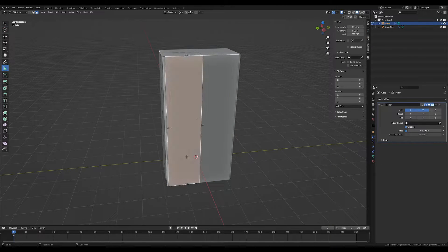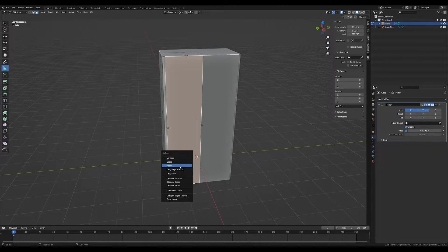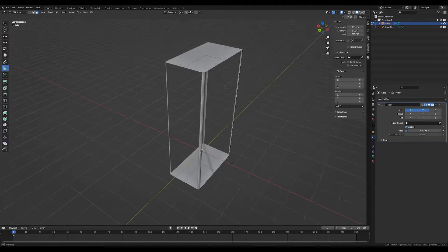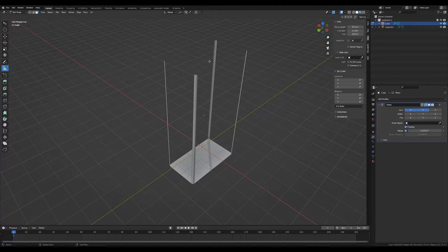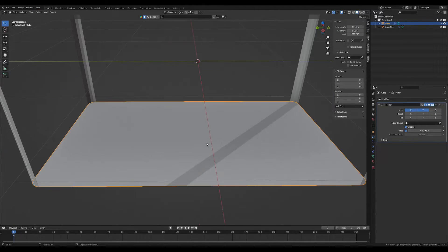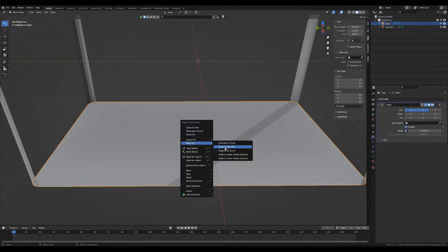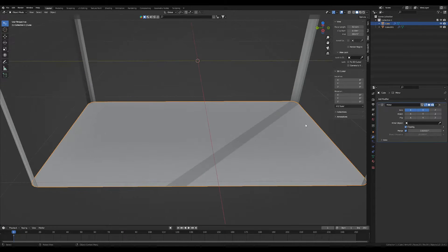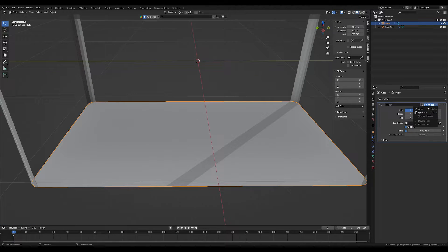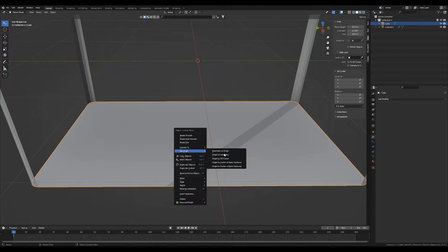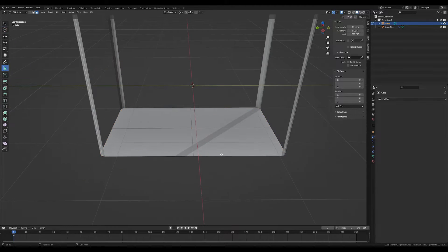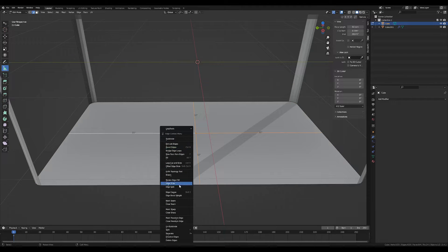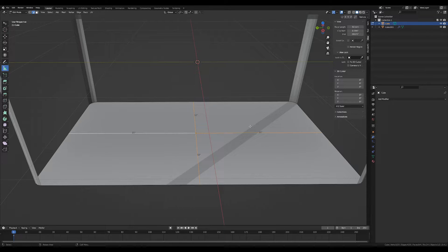Now, we don't need any of these faces at all, not even the top. The only face we need is the bottom. So we're going to set the geometry. We're going to actually apply the mirror modifier and then set the geometry. And we're going to dissolve all of these edges.